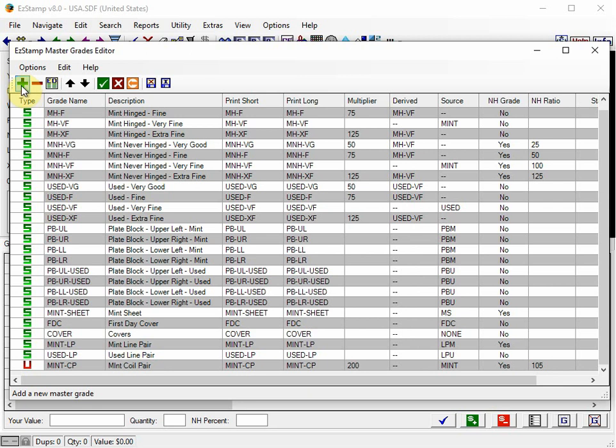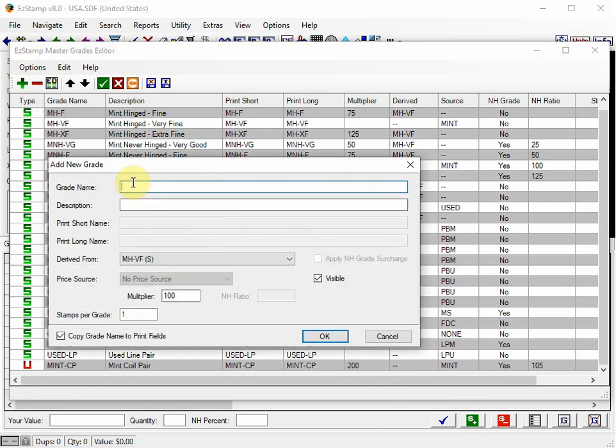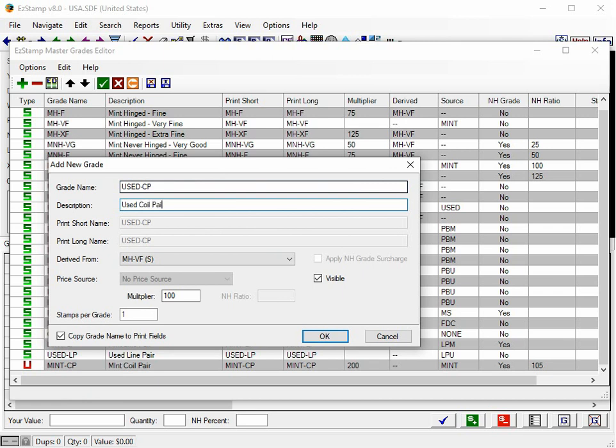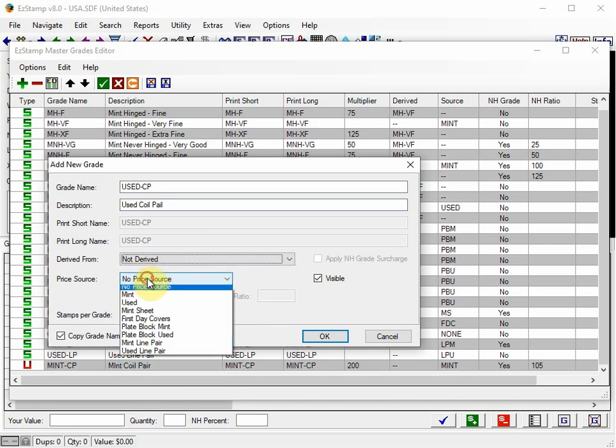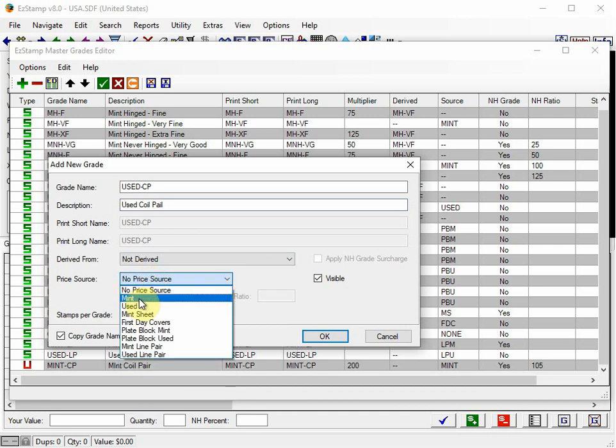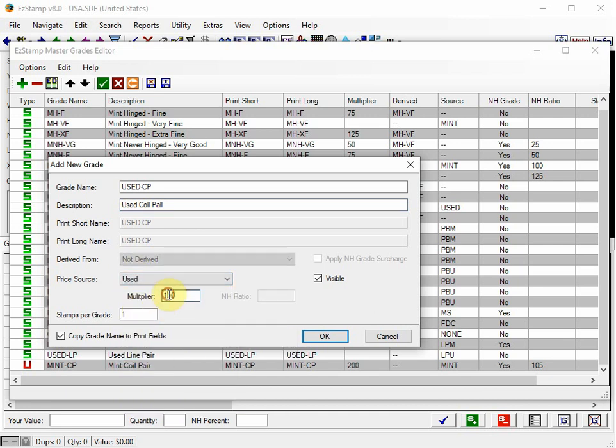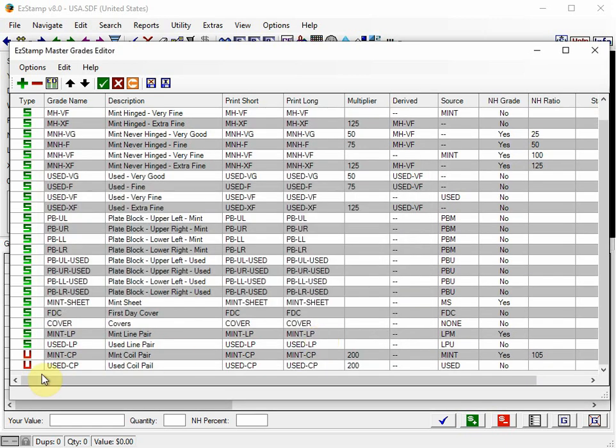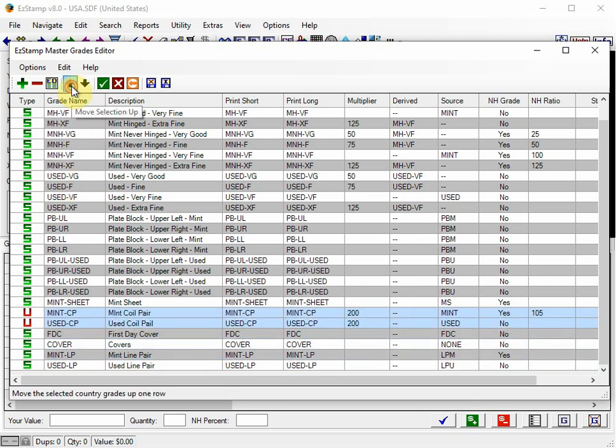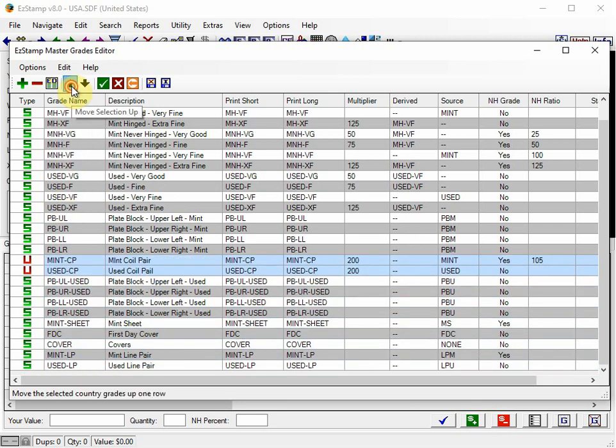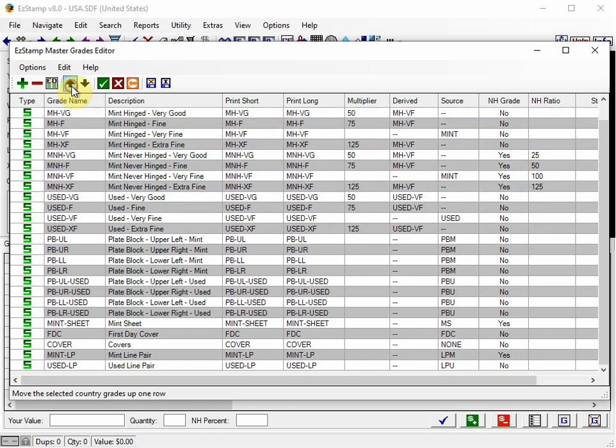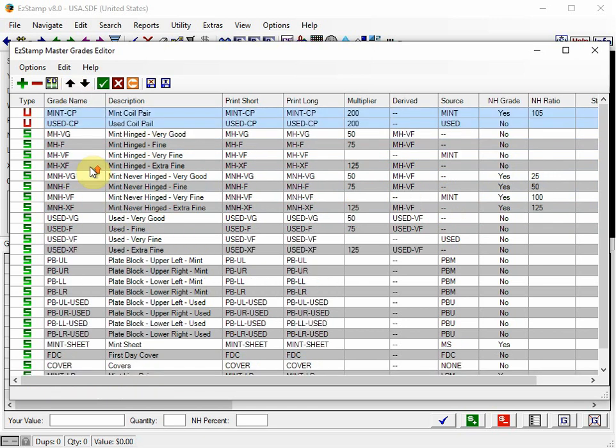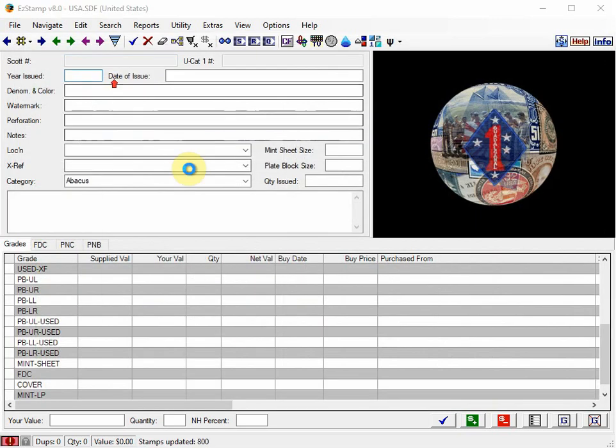And I'll do the same for the used coil pair. And I'll double it up again. Obviously, never hinged surcharges don't apply for used. And there's our two grades. What I'm going to do is I'm going to move these up near the top so that we can see them easily without having to scroll down in the grades area. And then I'm going to save them.